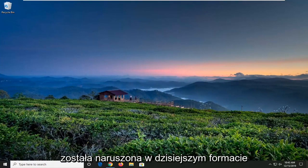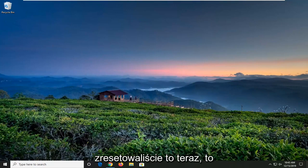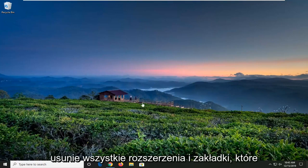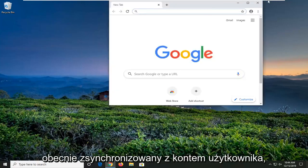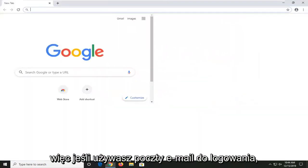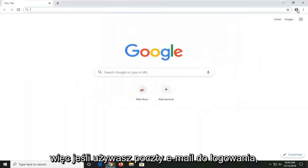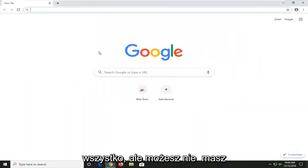If your browser has been compromised, I'm going to show you how to reset it. Now, this will delete any extensions and bookmarks you have on your account unless you're currently synced with your user account. If you're using your email to sign in, it should be able to automatically sync everything up.